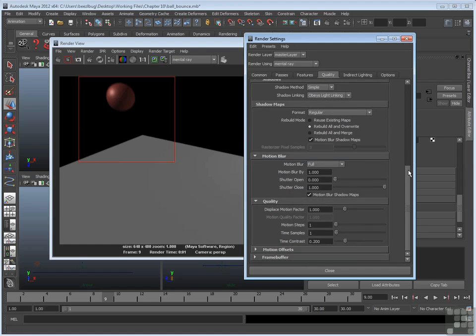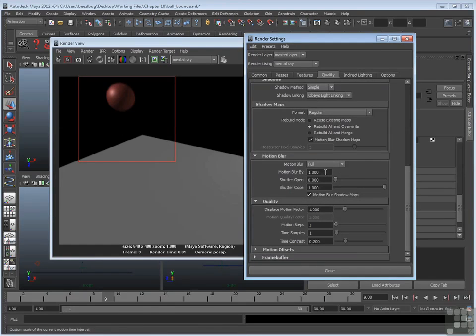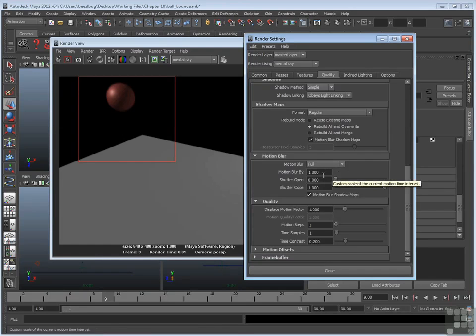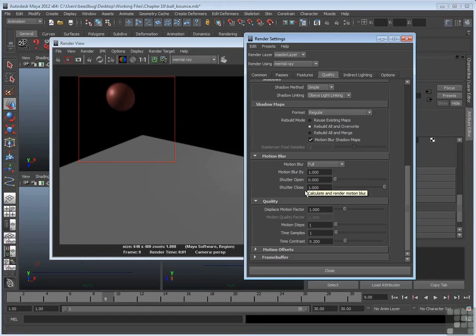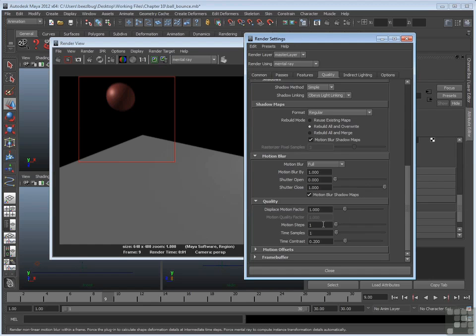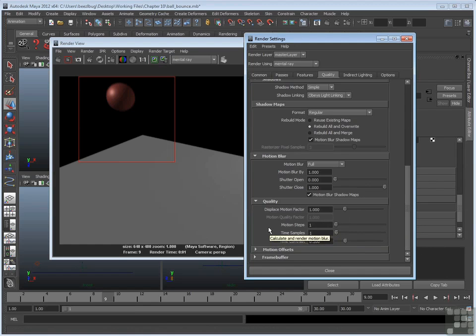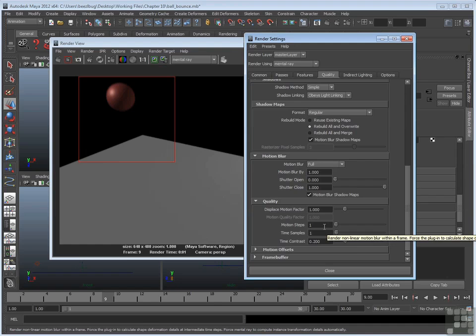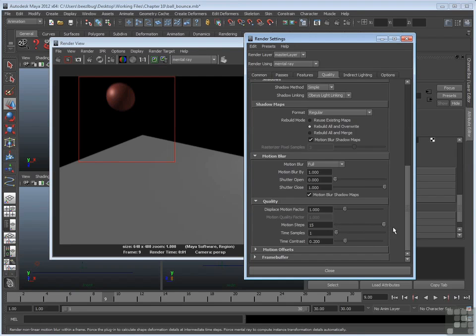Now mental ray has some of the similar style attributes. It has a blur by, we can exaggerate the length of the blur. It has an open shutter and closed shutter right here, which works in a similar fashion, in terms of where that object starts and stops to determine the blur. And it has some quality settings down here. Motion steps affects how many individual steps are used to determine where the ball moves over that short duration that's trying to figure out motion blur. So the longer or the higher this value is, the better quality of the blur. So the greater number of motion steps, the better the blur.